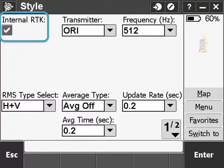However, ORI also supports network RTK. If the internal RTK box is checked, the software reads corrections from an internet source. If it is in wireless range, the base spar can have centimeter level geospatial accuracy without an external receiver.